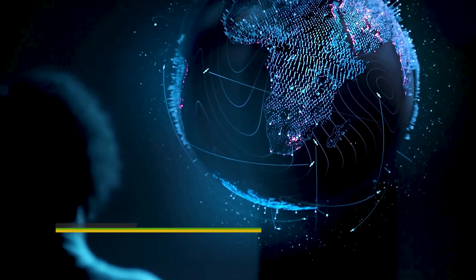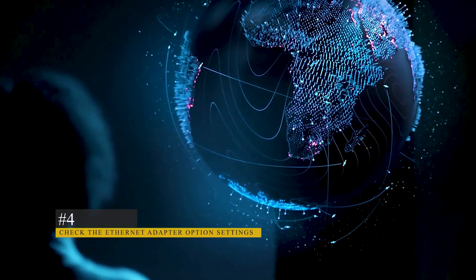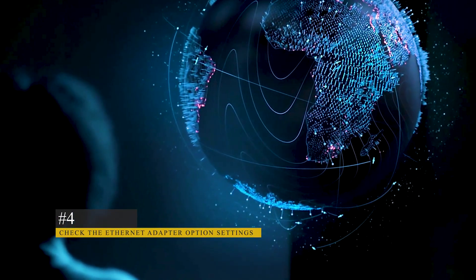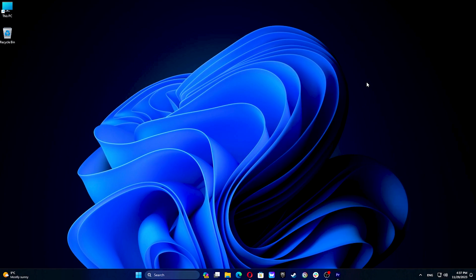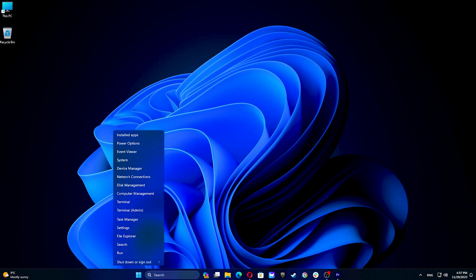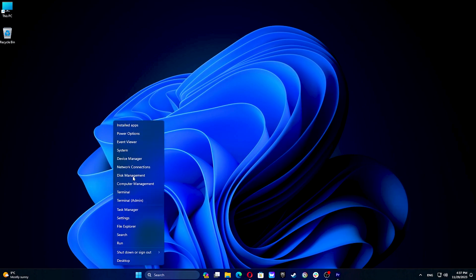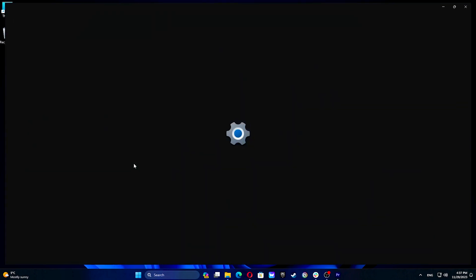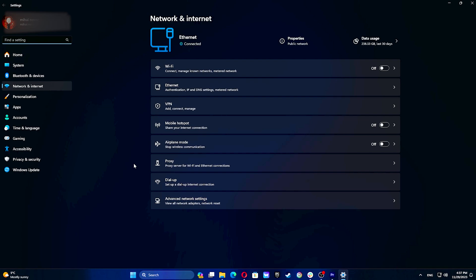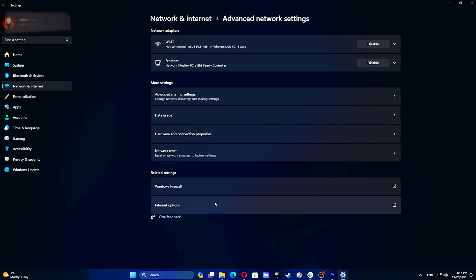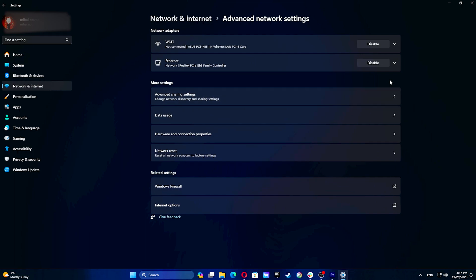The next thing you can do is to check the ethernet adapter option settings. For this right-click the start menu and select network connections. Go to advanced network settings. Click on ethernet section and then on more adapter options.